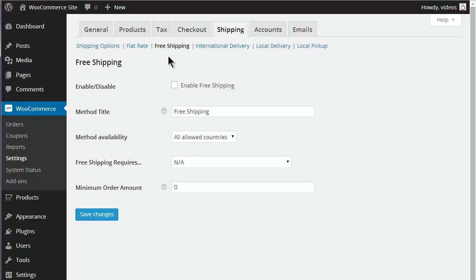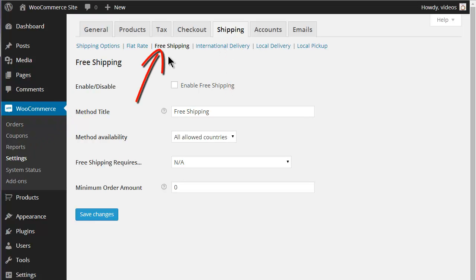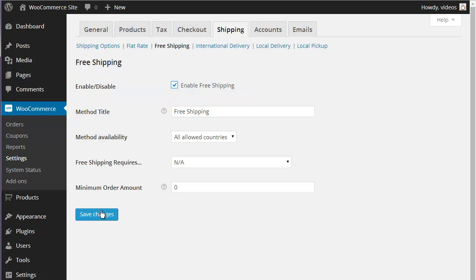One of the five core shipping options for the free version of WooCommerce, located under the WooCommerce Settings Shipping tab, is Free Shipping. This is a relatively straightforward option, but some conditions can be added to it. To enable this shipping option, check the Enable/Disable box and click the Save Changes button.